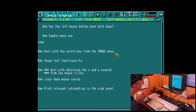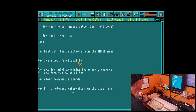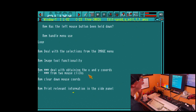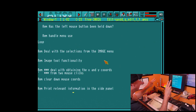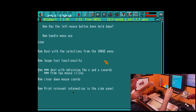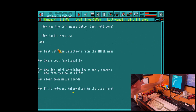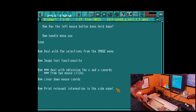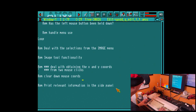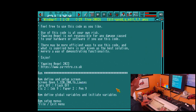We're going to handle menu use all within this main do loop. Then we'll deal with selections from the image menu separately — we're going to control the image tool functionality, and deal with obtaining x and y coordinates from two mouse clicks. When we draw something like a line, we're going to click a start position and click an end position, and the line will appear. We've also got a housekeeping procedure to clear down the mouse coordinates, and a procedure to print relevant information to the side panel.